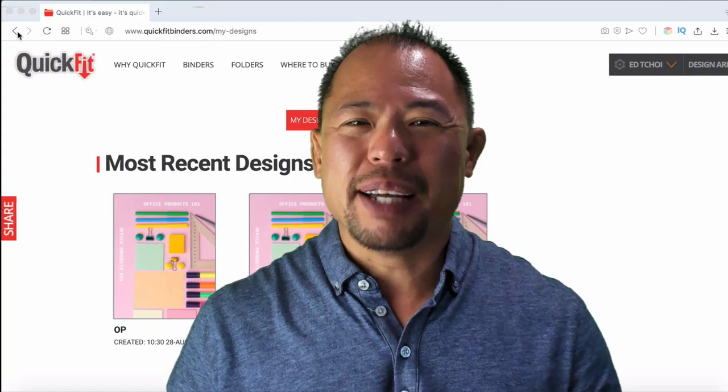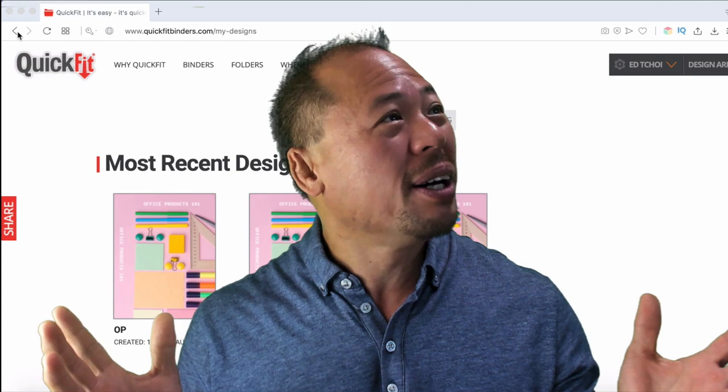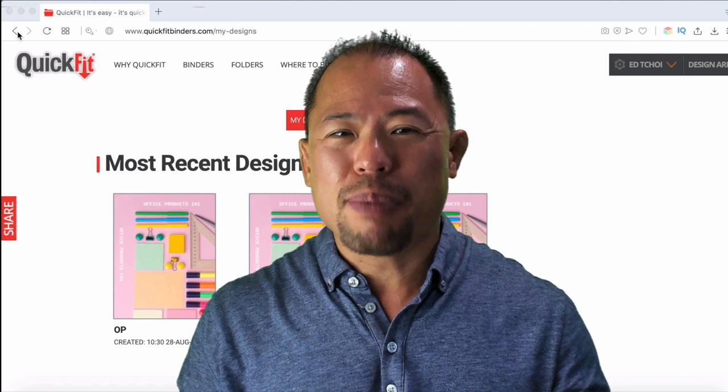Hey guys, my name is Ed Choi. Thank you for joining me today. If you're new to my channel, please consider subscribing. In my channel, I talk about everything to do with the office, and today, I'm going to be talking about how to design an awesome customized binder using this quick fit binder tool.